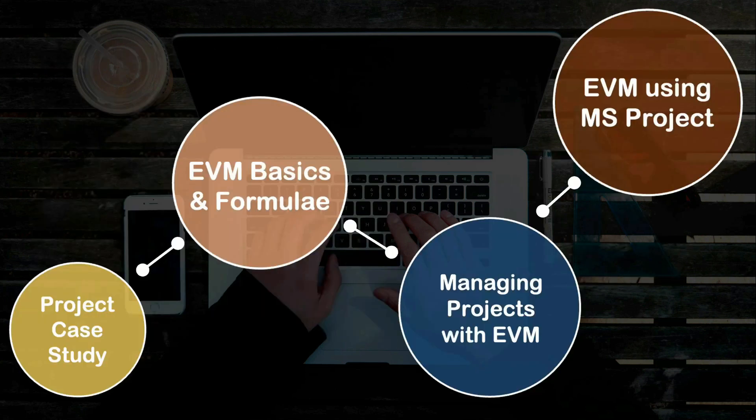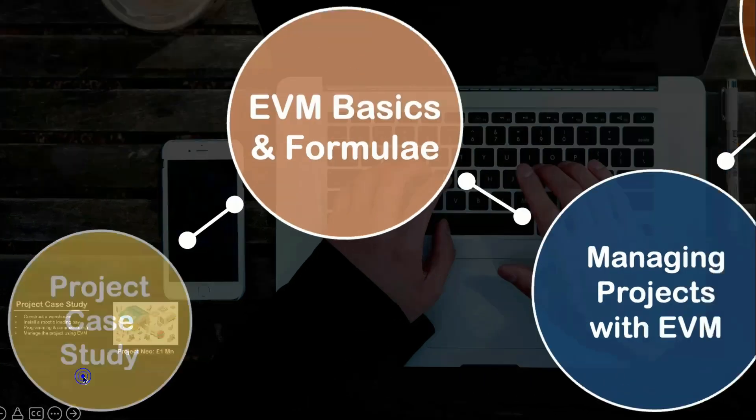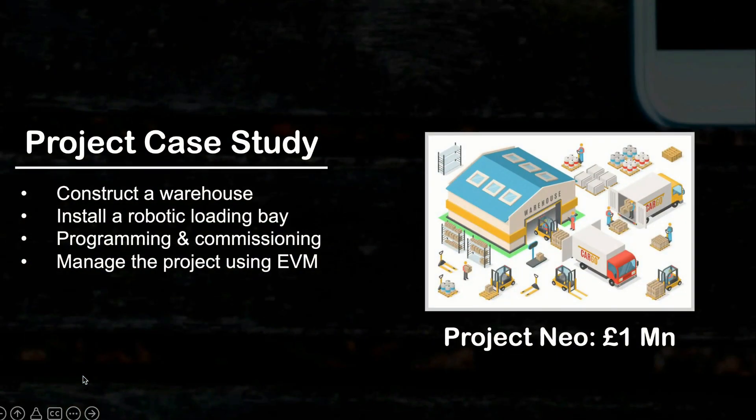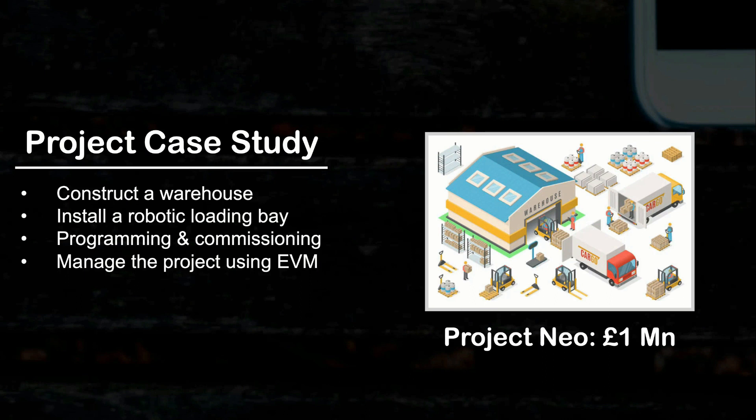So let's get into a bit of details of what we would be learning throughout this course. We will start this course with a real-life business case study. You will be the project manager for Project NEO, which is to construct a warehouse for an e-commerce company, install a robotic bay inside the same, and program and commission it. As the project manager of Project NEO, you are expected to manage the project yourself using earned value management.